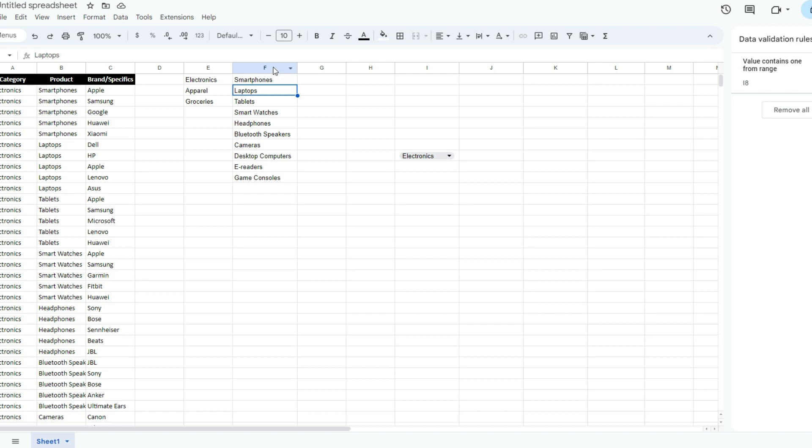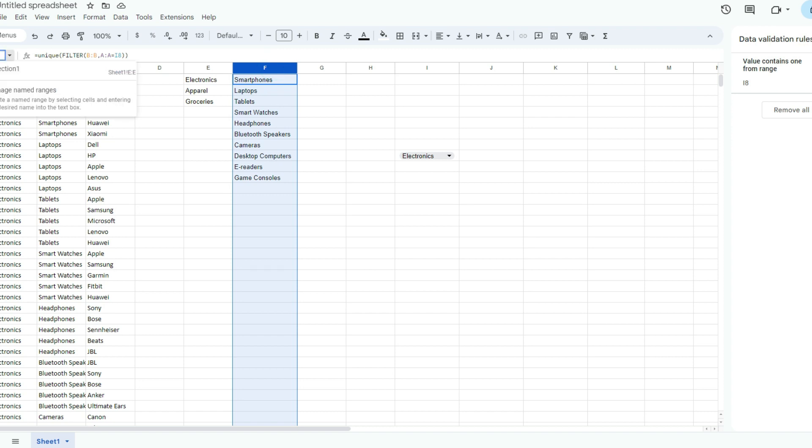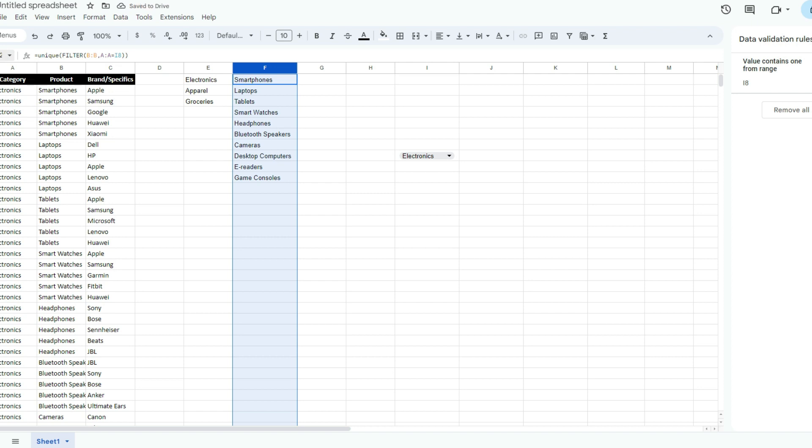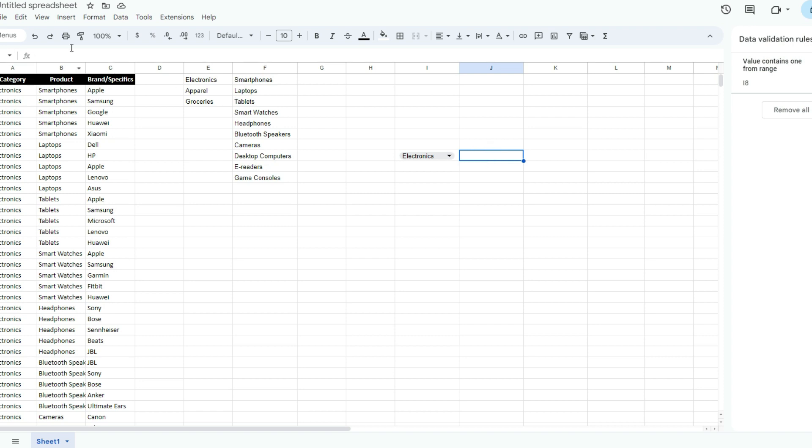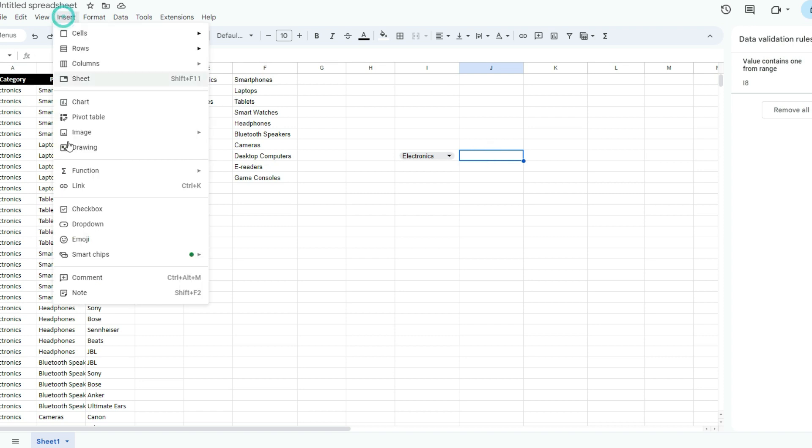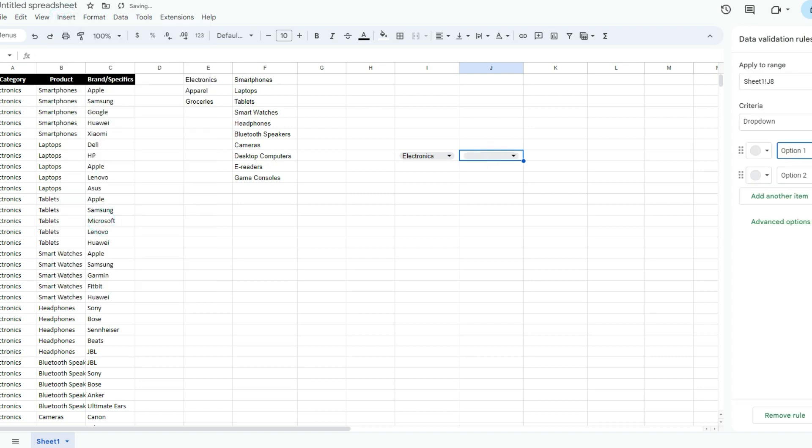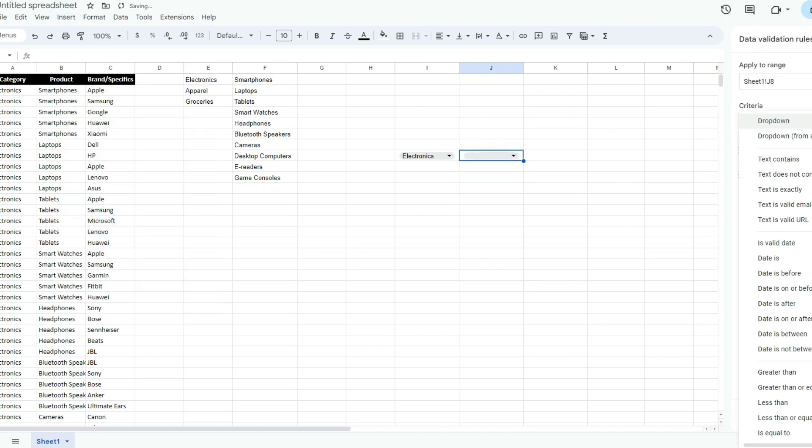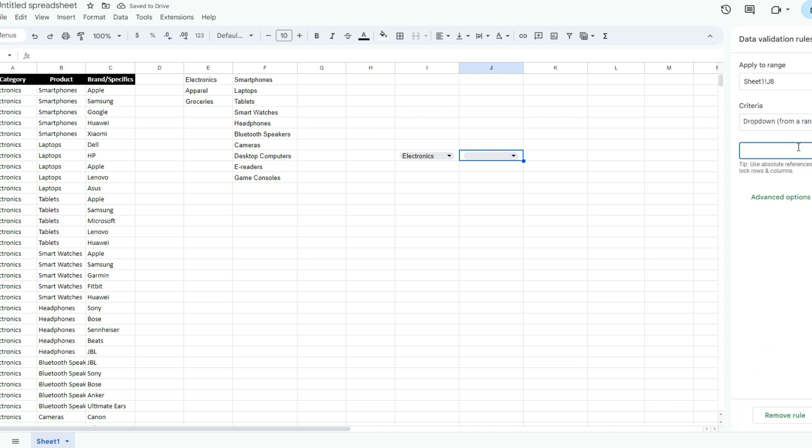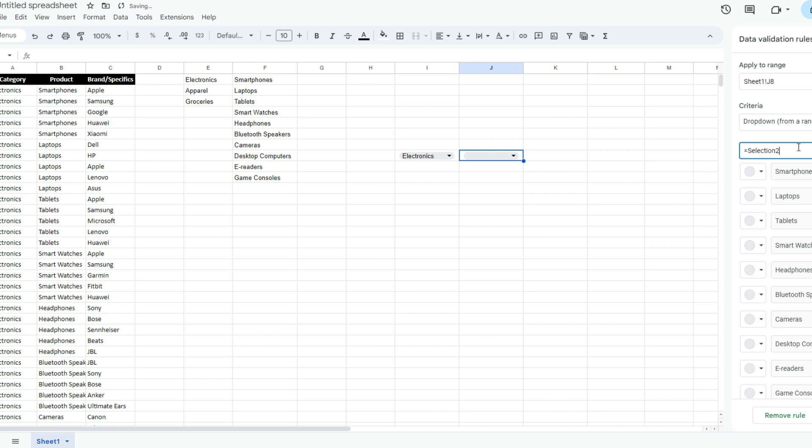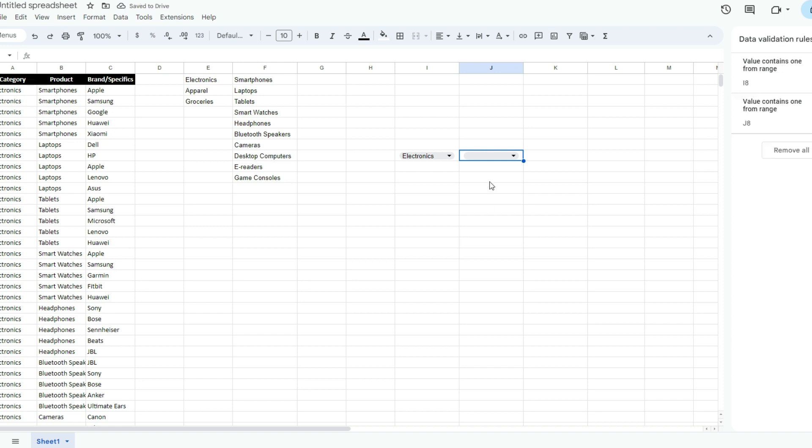Now I'm going to create another named range and call this Selection 2. The really cool thing about Google Sheets is even though I selected all of column F, it's going to ignore these blank values. It knows just to include the values that are filled in. So now if I go to Insert another dropdown from a range, I'm going to say equals Selection 2, that named range I just created.